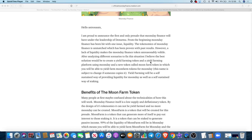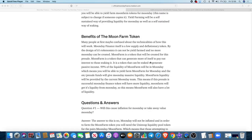Yield farming will be a self-sustained way of providing liquidity for Moon Day, as well as a self-sustained way of staking. This is not here to replace Moon Day at all. This is here to complement Moon Day. Many people at first may be confused about the technicalities of how this will work.